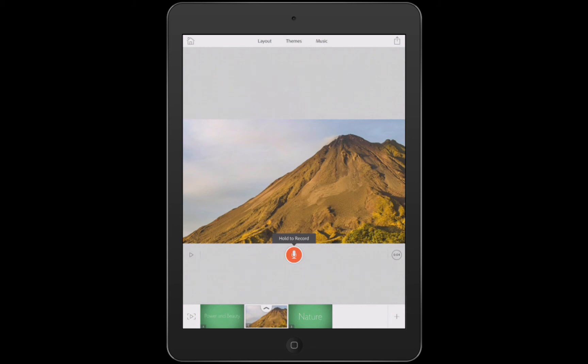So anytime you want to change the duration of a page that doesn't already have voice narration on it, tap that little icon, get that slider, and change your duration.